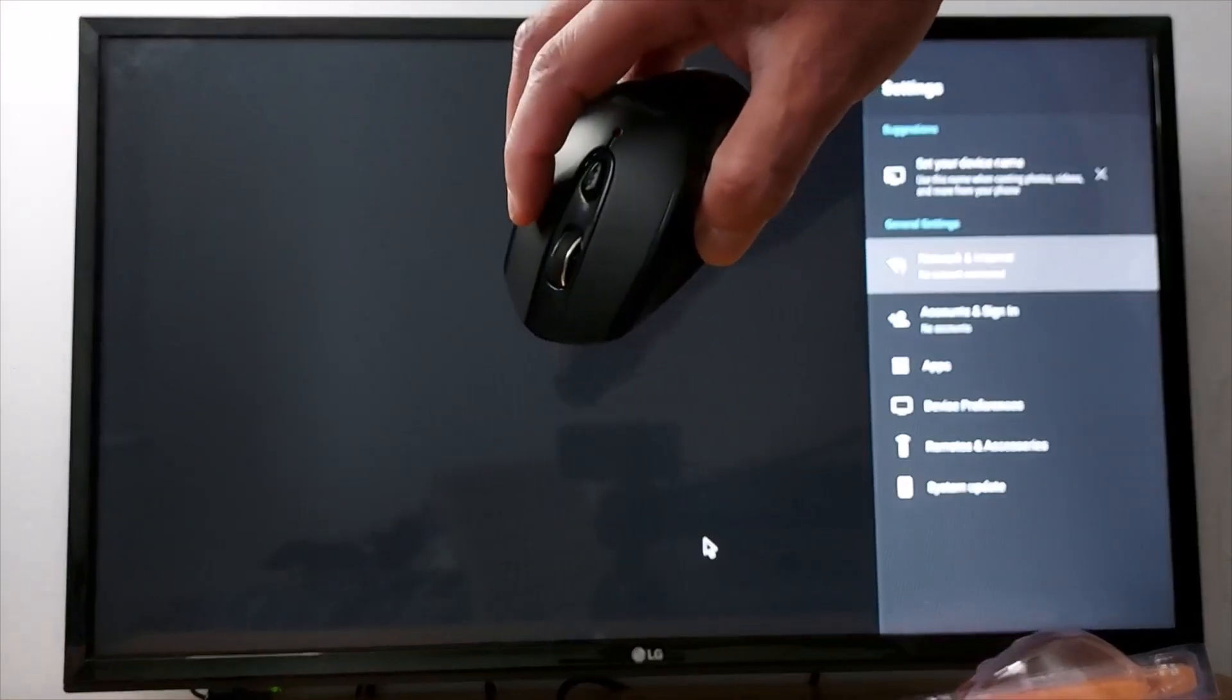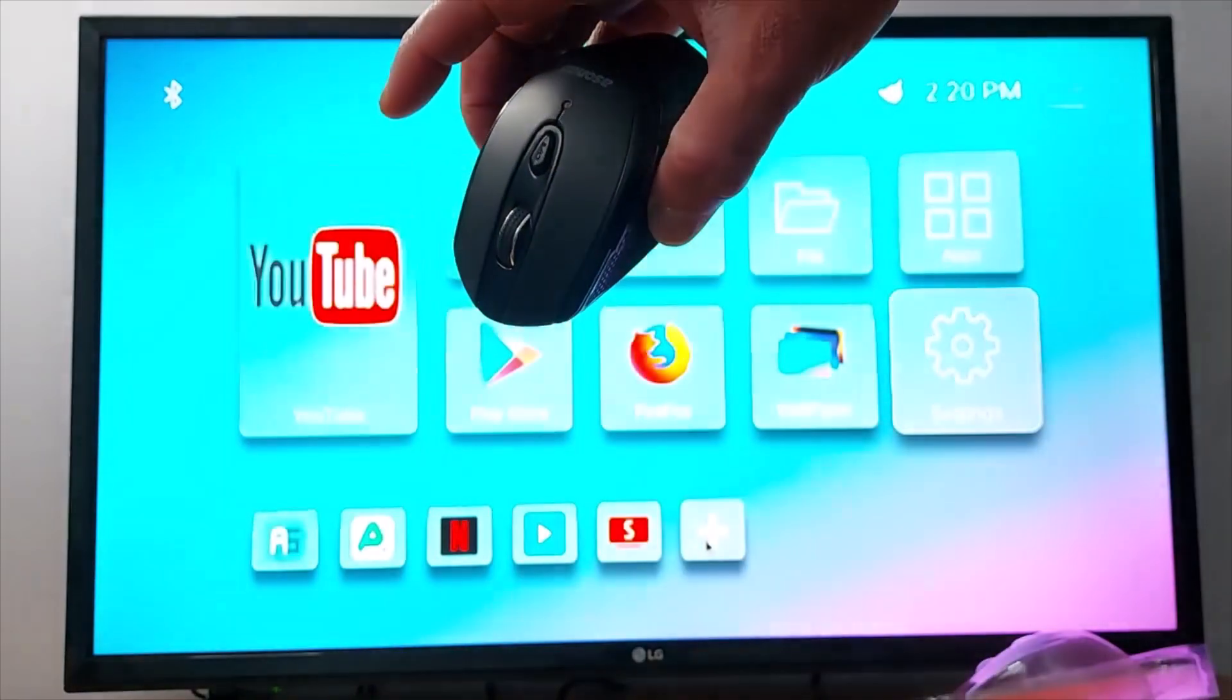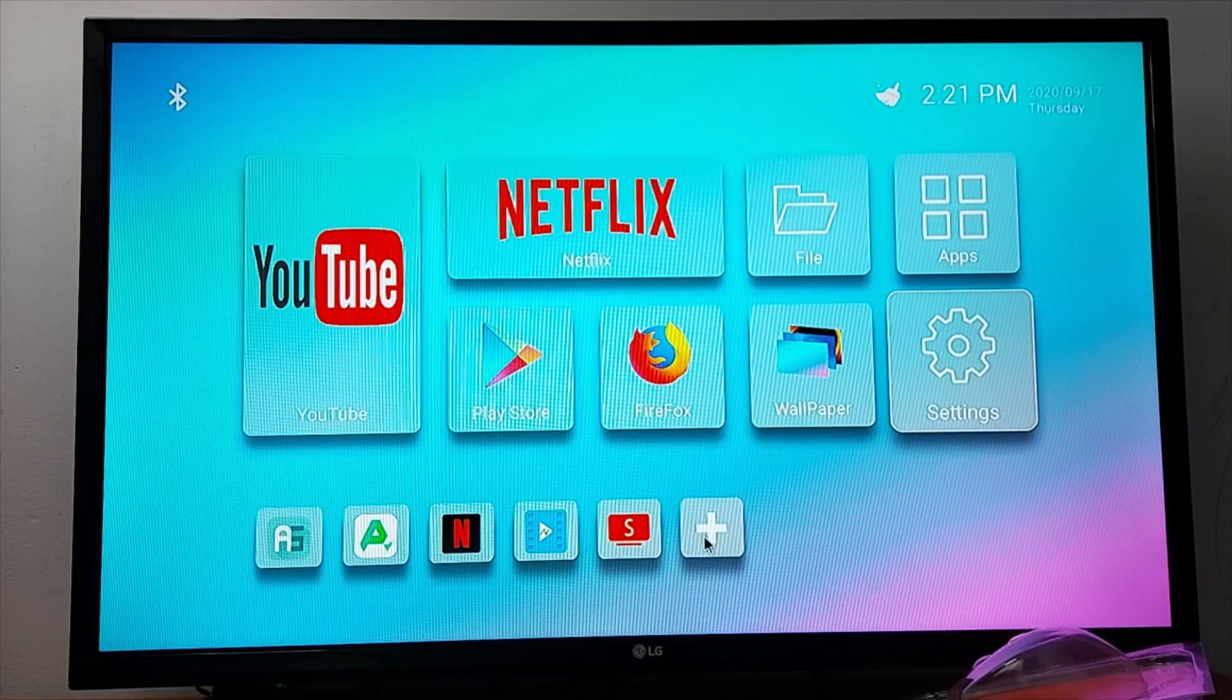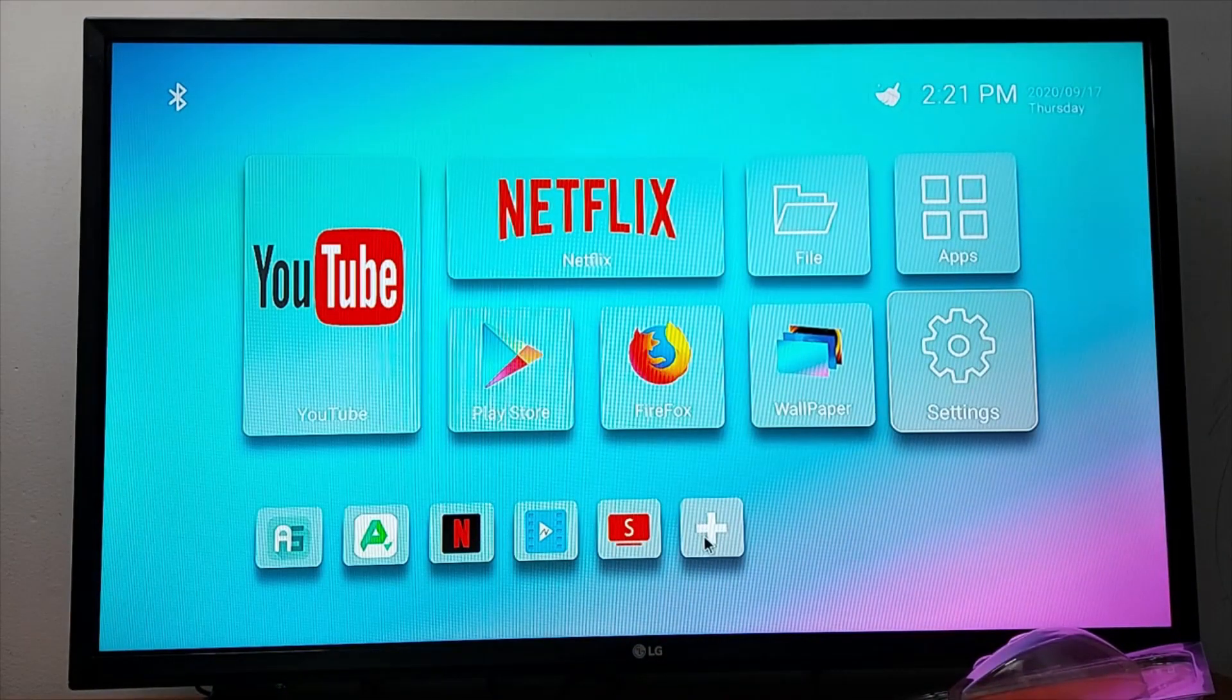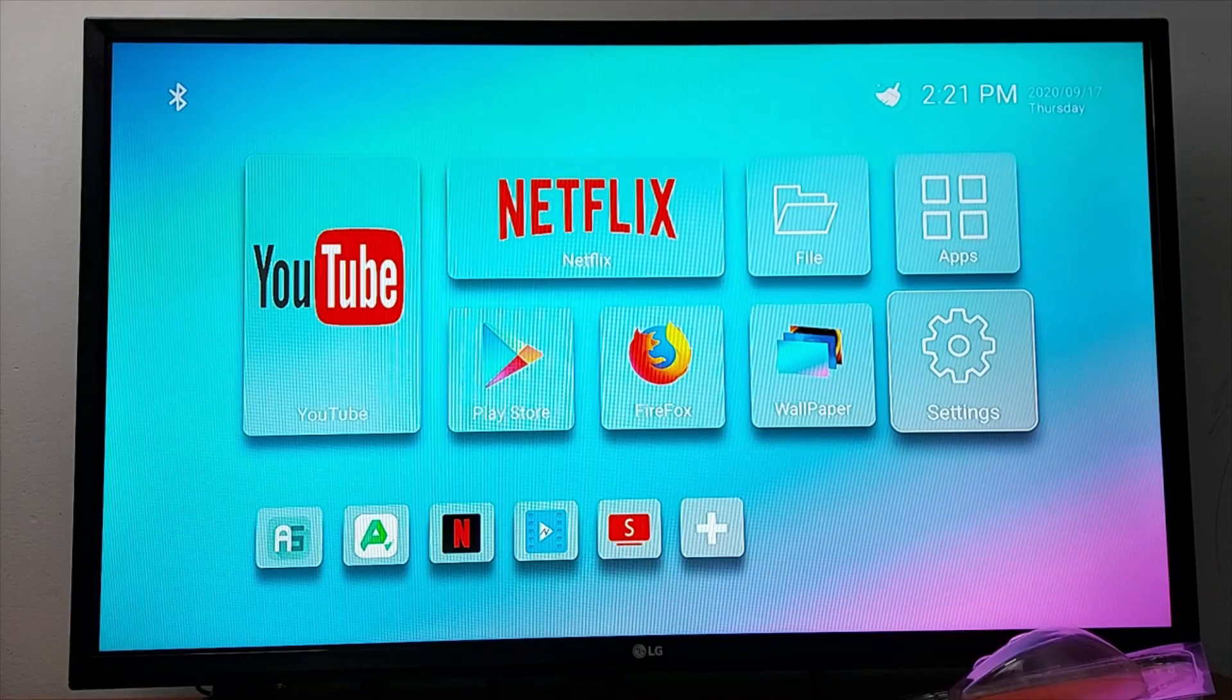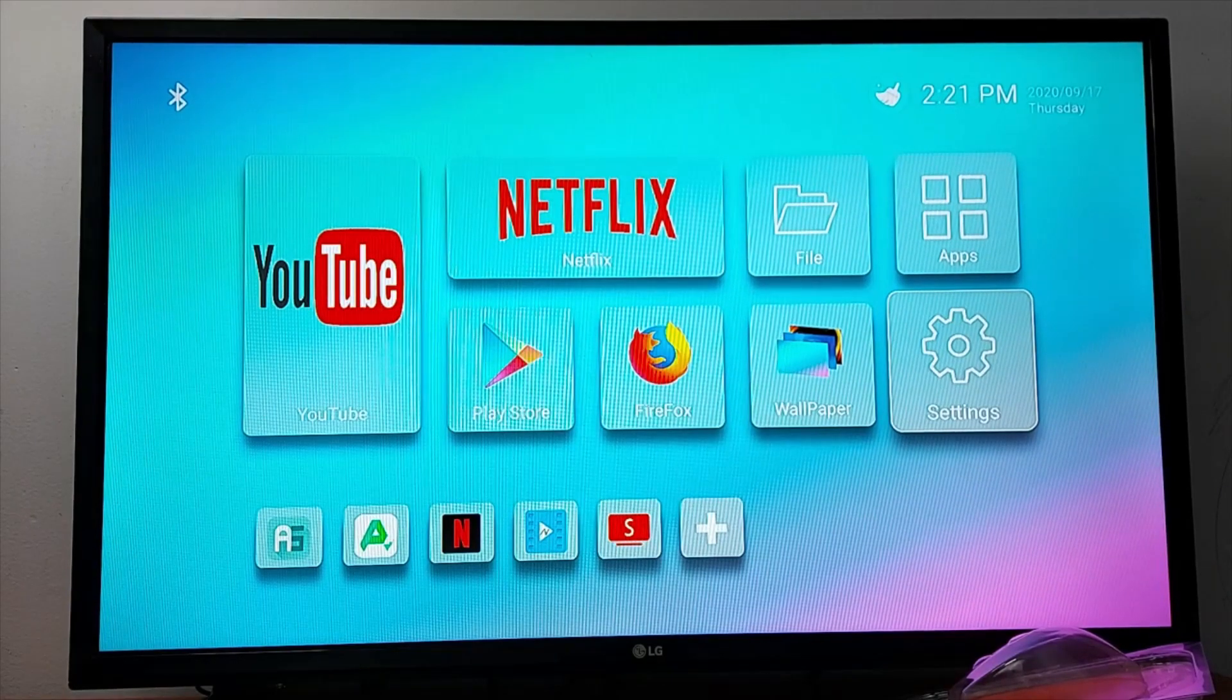And right click to go back to the previous screen. So that's it guys, that's the video for today. Don't forget to subscribe, leave your comments. See you in the next video.